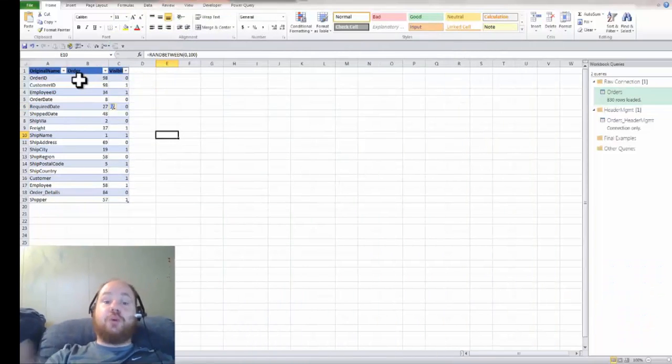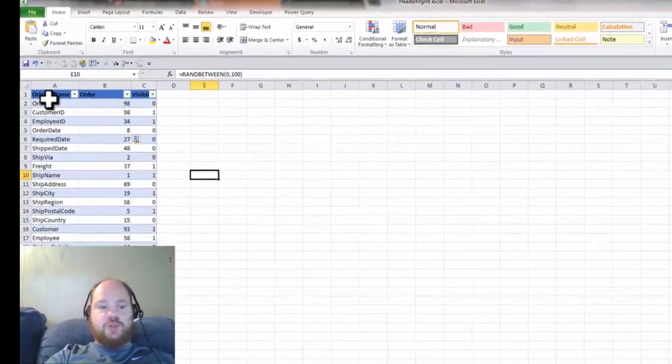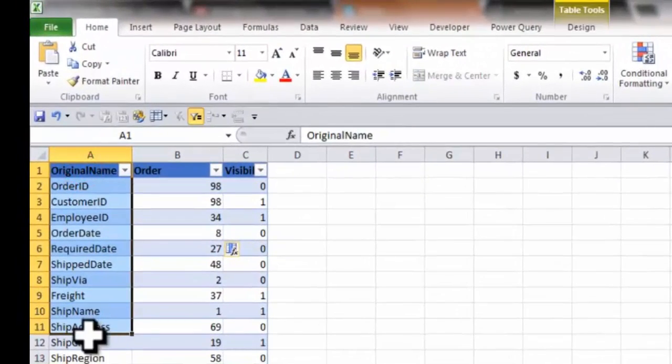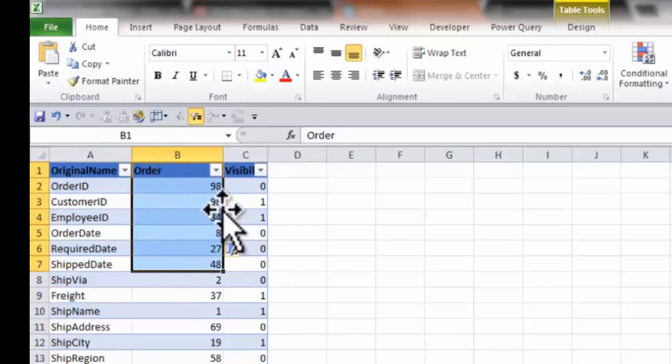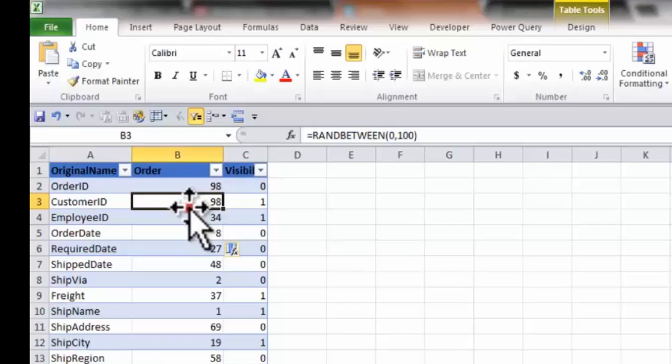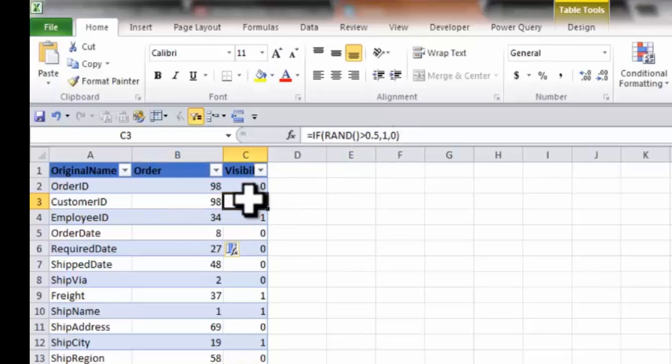So we're going to start off where we left off last time where we have our control table here with our original headers and our original names of the headers. We've got an order set here and a visibility set here using binary. And to make it a show of how dynamic this thing actually is, I've got the orders and the visibilities actually being set with random variables. Just so that every time we refresh the page or run the query again, you can see it dynamically grabs what's available for it.